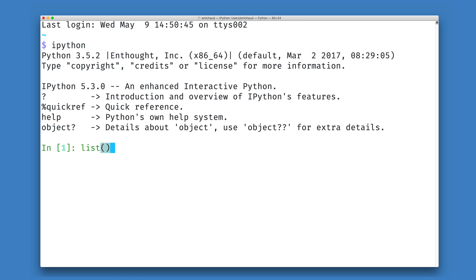One of these is using the list constructor directly with an open and a closed parenthesis. The other is to use the list literal syntax of an open and a closed square brace.